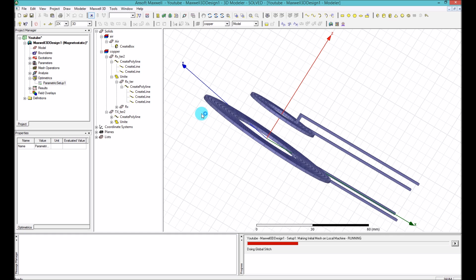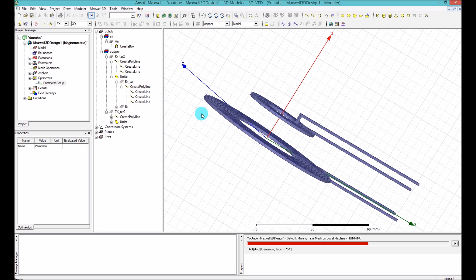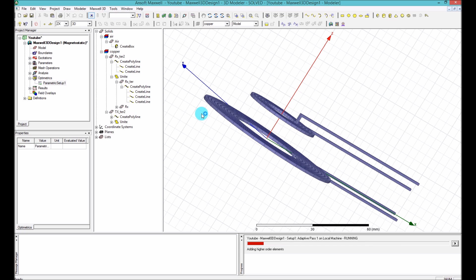One thing to note about this analysis: Maxwell is going to change the distance between the two coils, remesh the entire structure, apply the excitation, run the equations through the engine, solve them, find the answers, and then do it again — seven or eight times. That will definitely take a lot of time, but it makes your life way easier compared to doing it manually. The parametric sweep is one way to find optimum design points and study the effect of a parameter like coil separation.